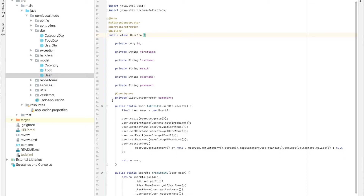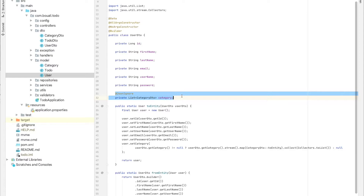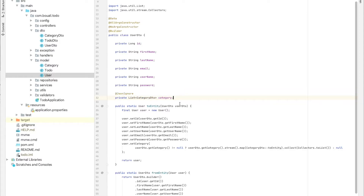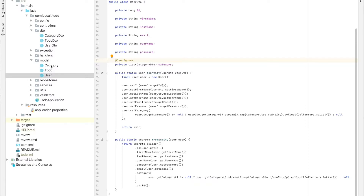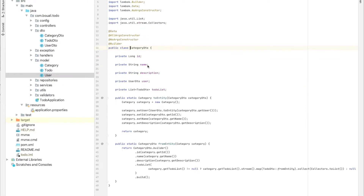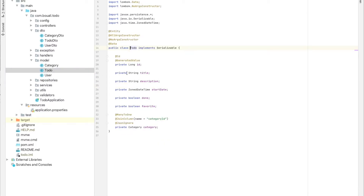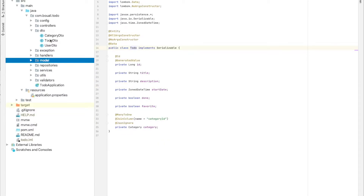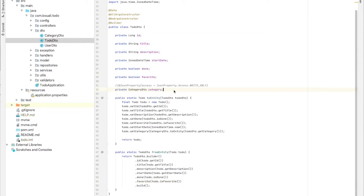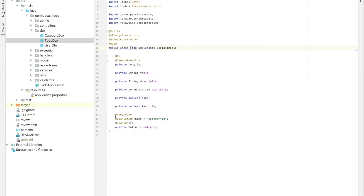We also have the list of categories, and I have the @JsonIgnore annotation. This annotation means when I fetch the user, I will not return the categories here in the DTO. And it's going to be the same for the category DTO: ID, name, description, and user, with a list of to-do lists. For the to-dos, we don't use any JPA annotations.